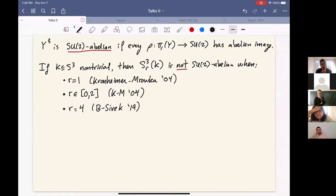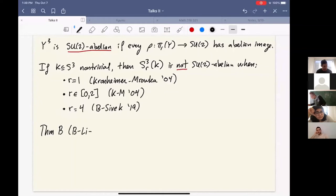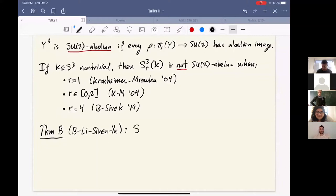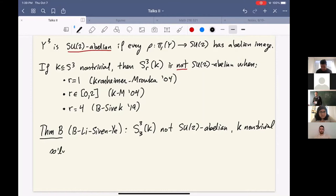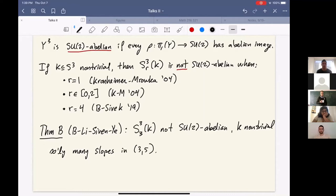Theorem B — joint work with Zhenkun Li, Stephen, and Fan Ye, who's on the job market, and which appeared on the arXiv yesterday — answers the remaining half of Kronheimer's question. We show that 3-surgery on a knot K is not SU(2)-abelian when K is non-trivial. In the course of the work, we also prove the same thing for infinitely many other slopes in the interval from 3 to 5.